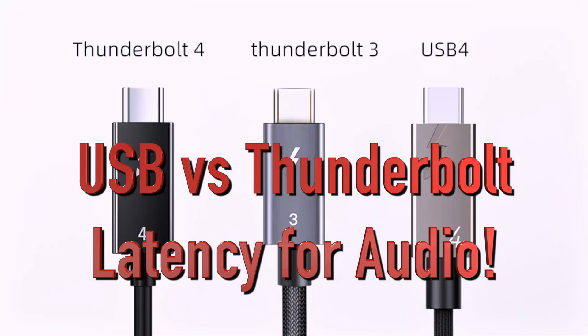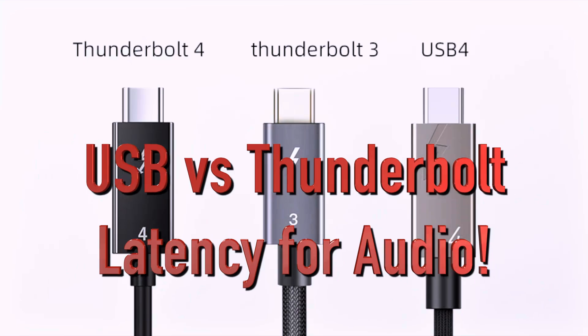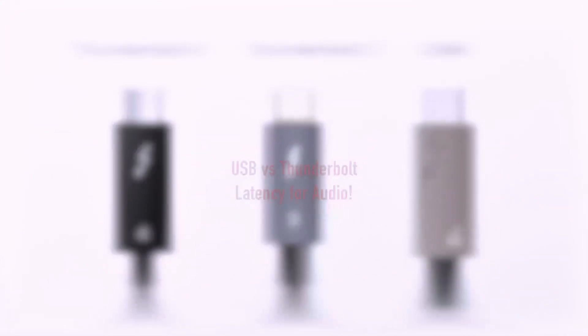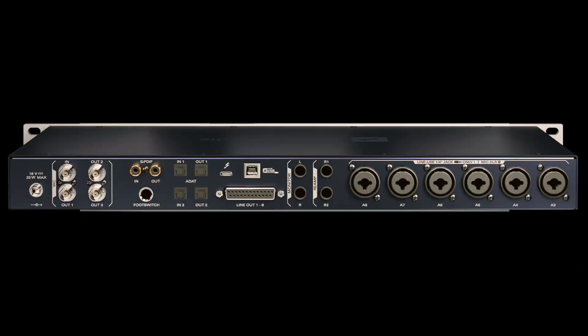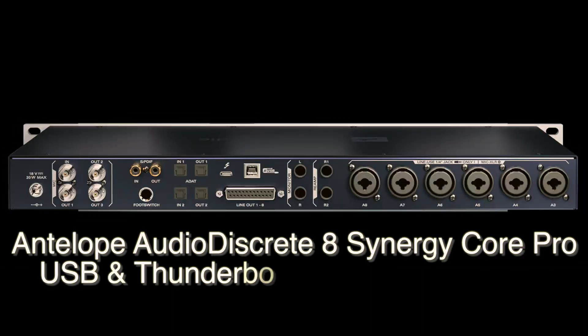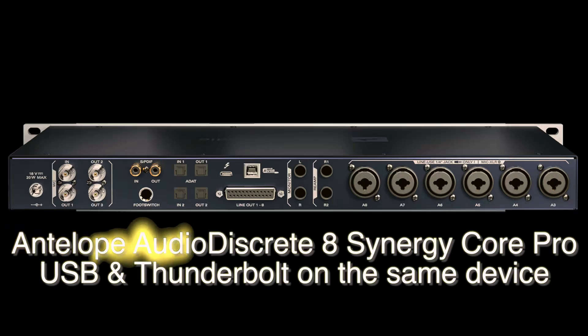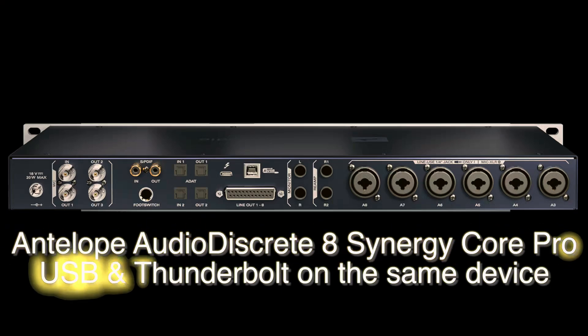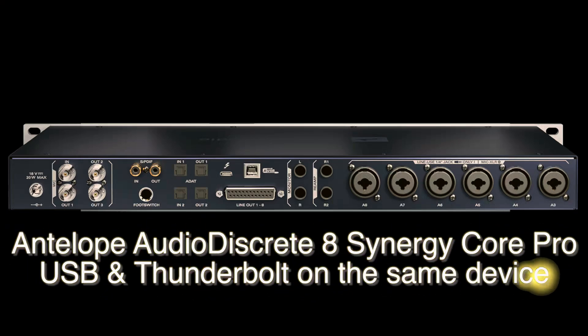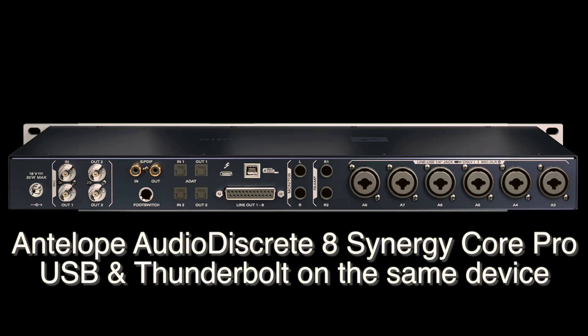I thought this would be interesting because I keep seeing a bunch of people go, well, USB is good enough for professional audio. Well, I guess. Thunderbolt's faster, like double the speed and lower latency.